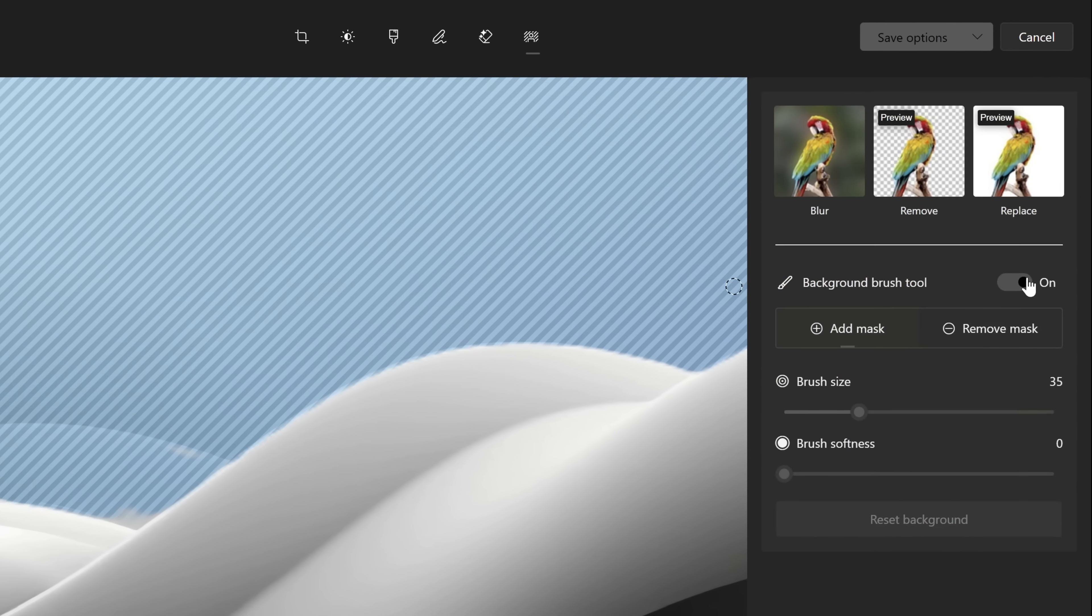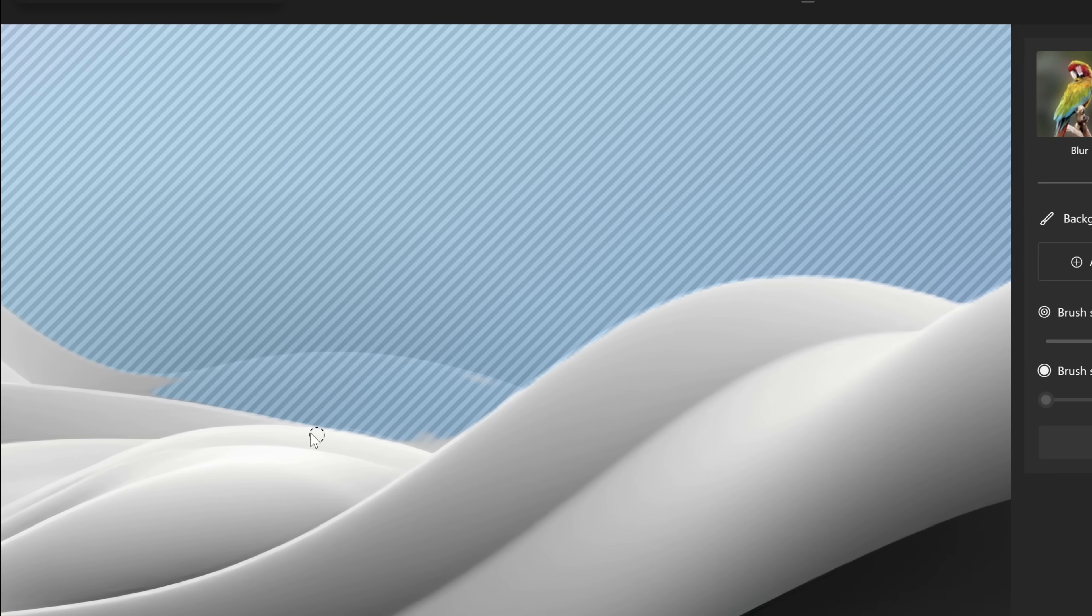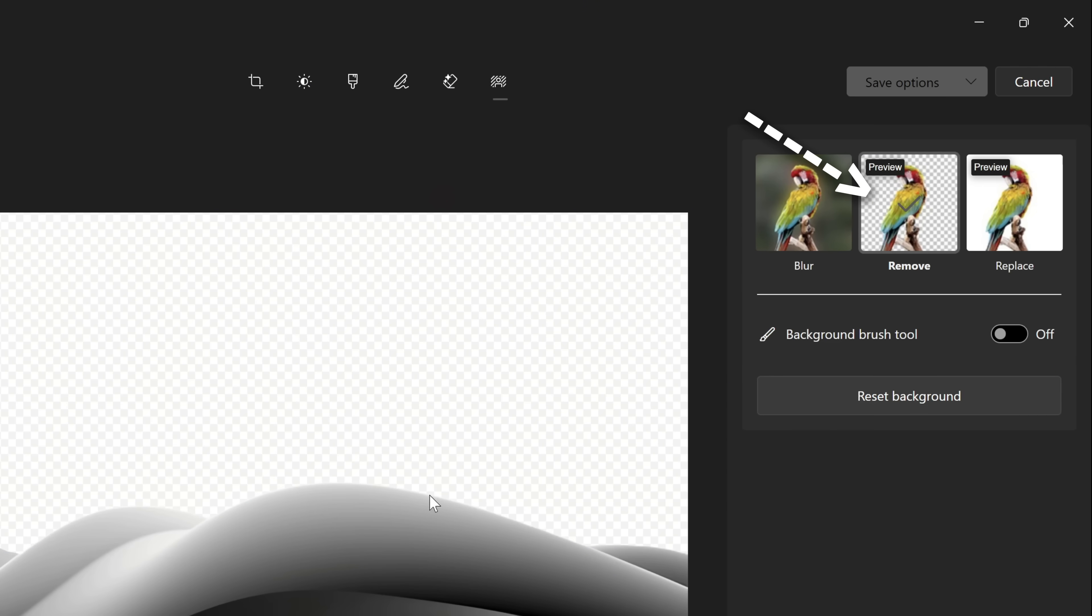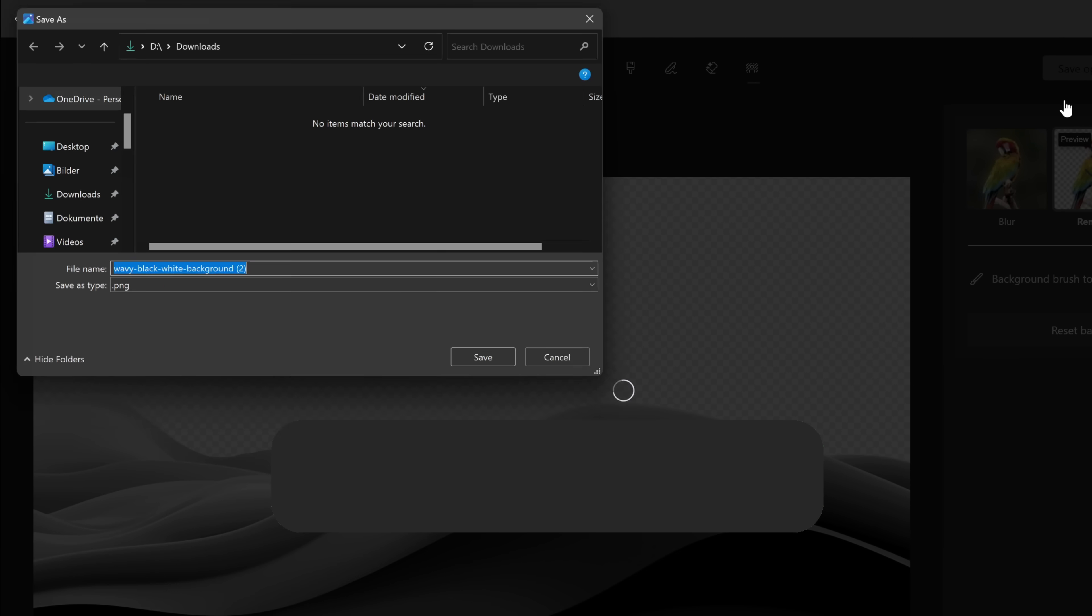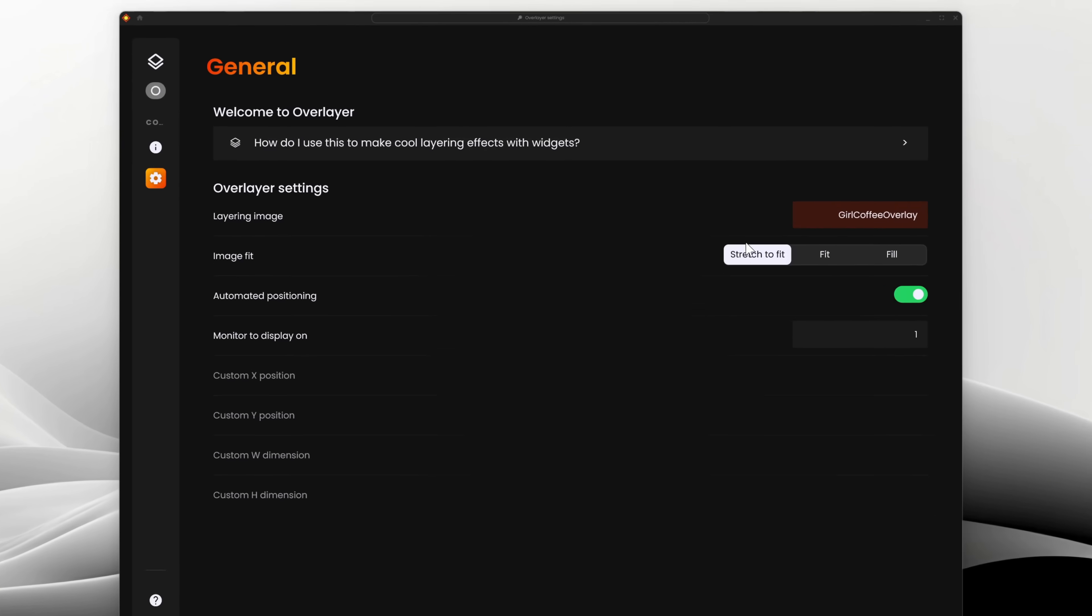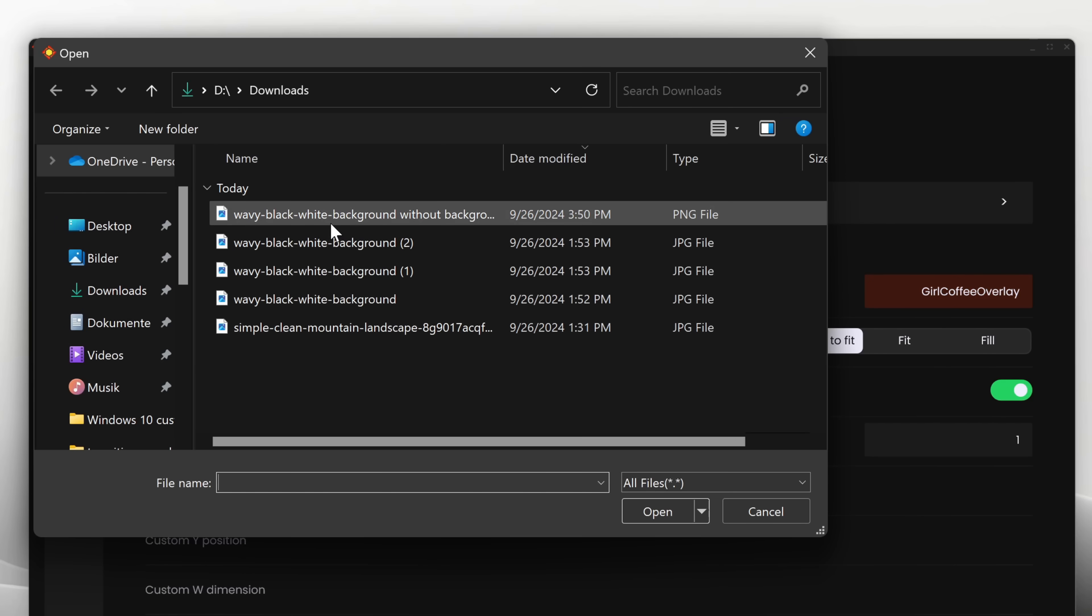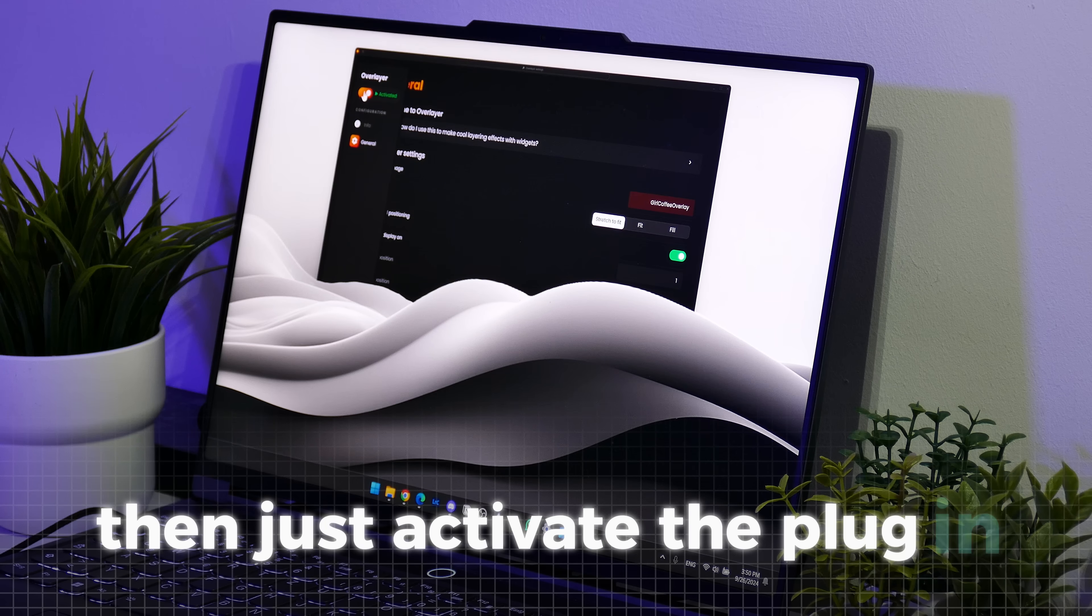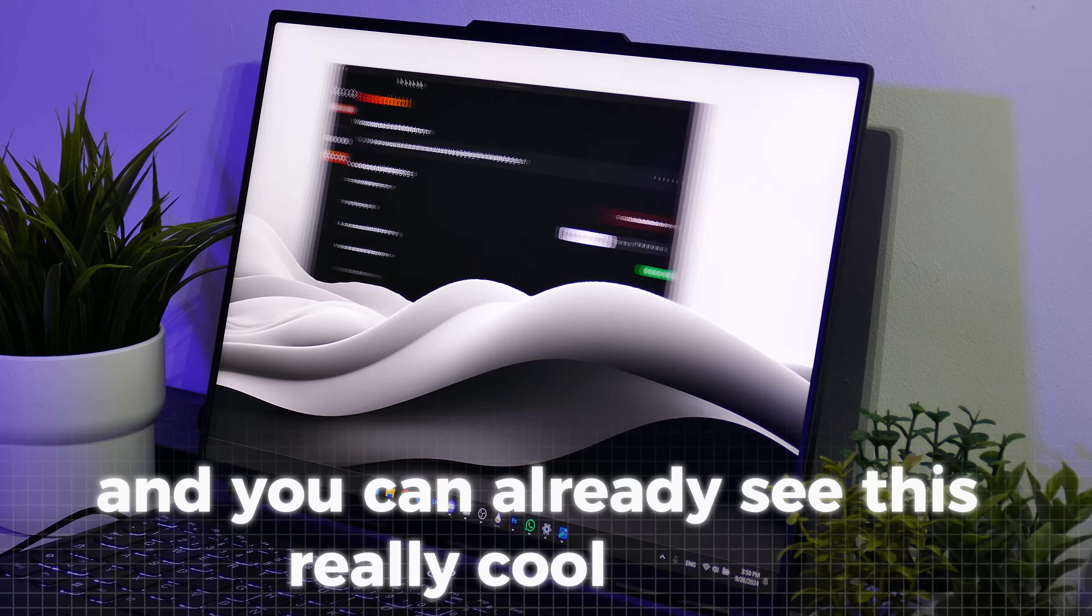Now that everything is fixed, click on Remove, then click on Save and select the place where you want to save the image. In the overlayer settings, click on Layering Image and select the edited image. Then just activate the plugin and you can already see this really cool effect.